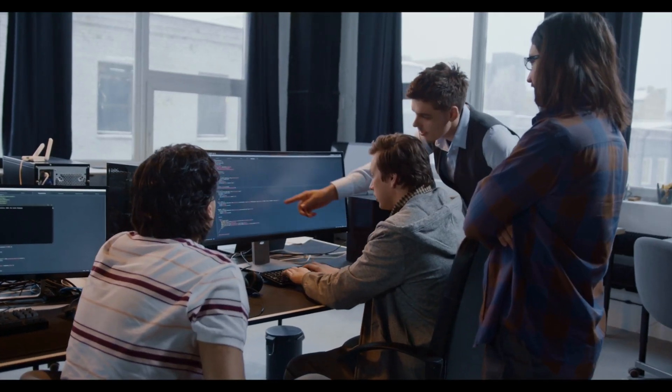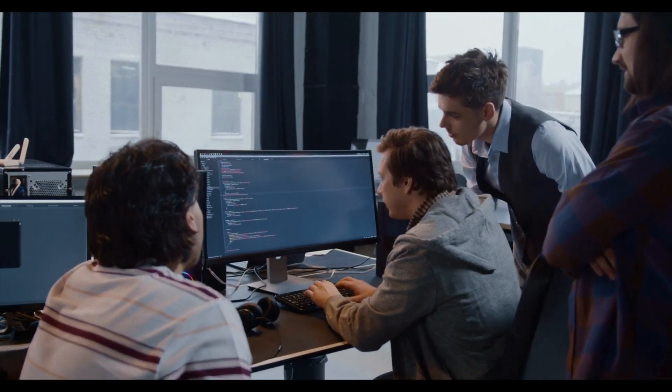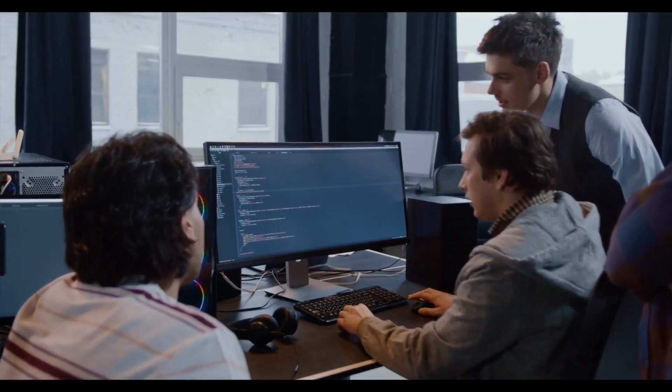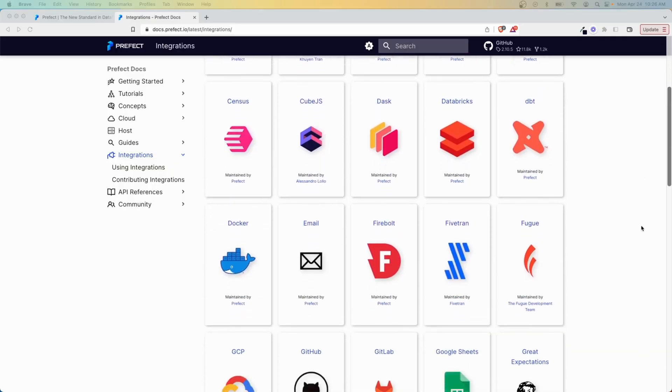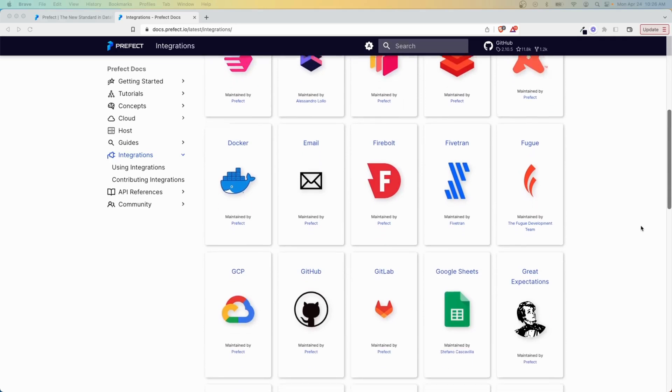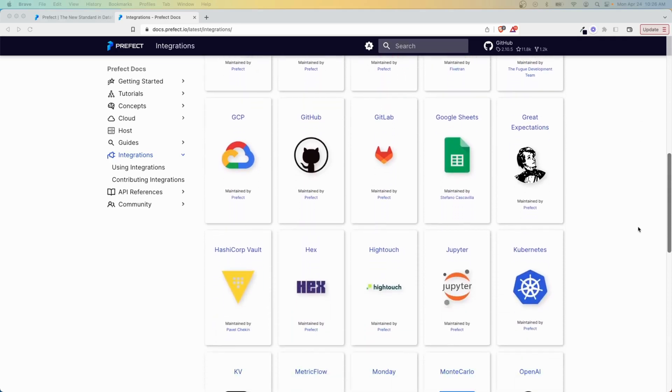Modern data teams rely on multiple tools to move and transform their data. While this provides a lot of flexibility, the downside is that it can quickly become overwhelming.